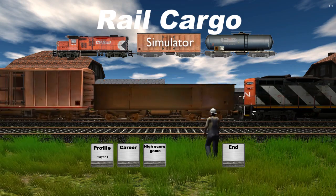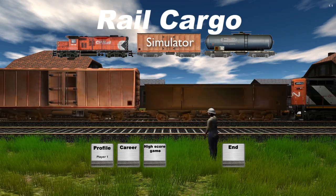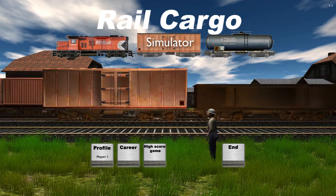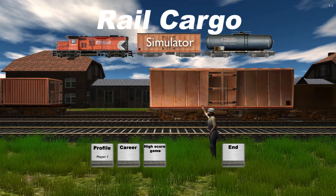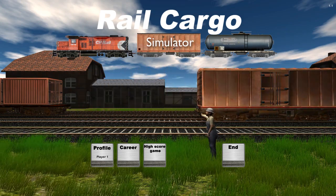That drawing right there, it's loud. That's why we are with Rail Cargo Simulator and that really is loud.